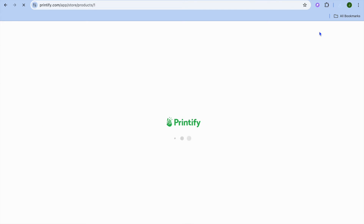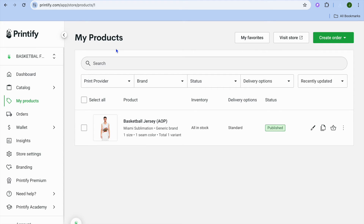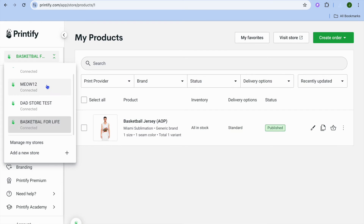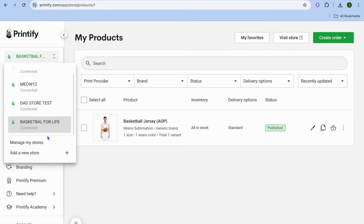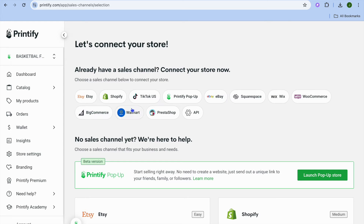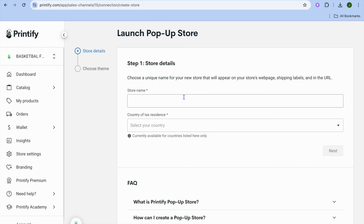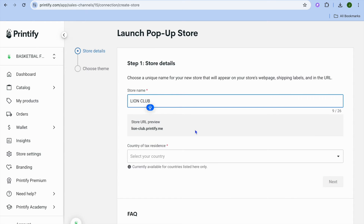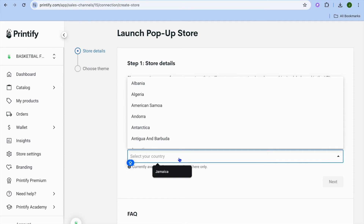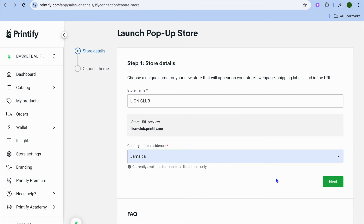After creating your account, tap on my store in the top right hand corner. You'll be redirected to a page — tap on the store selector from the top left hand corner and you can see examples of stores I've created in the past. You'll be able to create up to five stores. I'm going to tap on add a new store. You can see different platforms you can quickly integrate Printify on. I'm going to use the Printify pop-up option, which lets you create a print-on-demand website for completely free. Type in your store name — for example, Lion Club — then type in your country and tap on next.